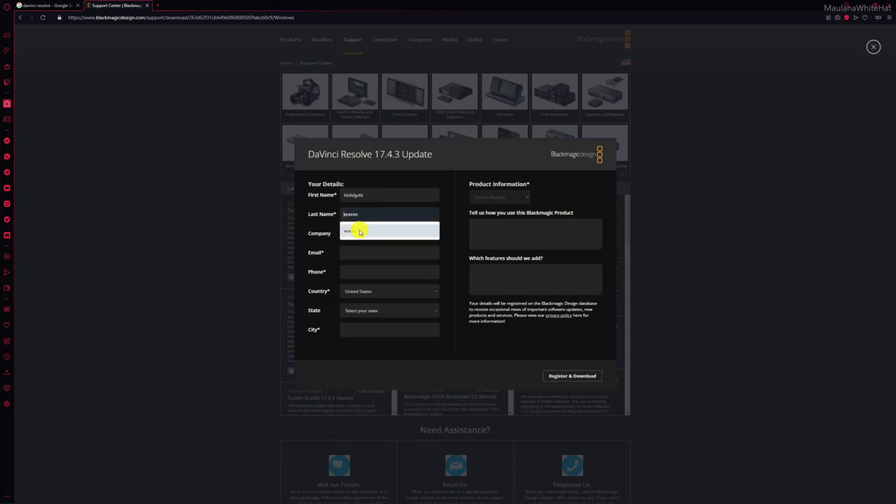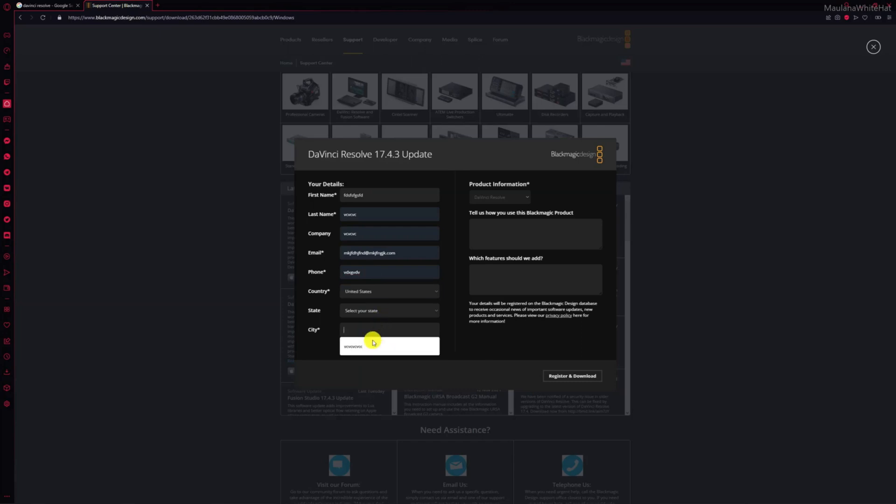The country is already set to the United States - you can change that. I'm going to keep it the same. I'm filling in random details, telling them that I want to use this video editor to edit videos. I mean, it's kind of a no-brainer.